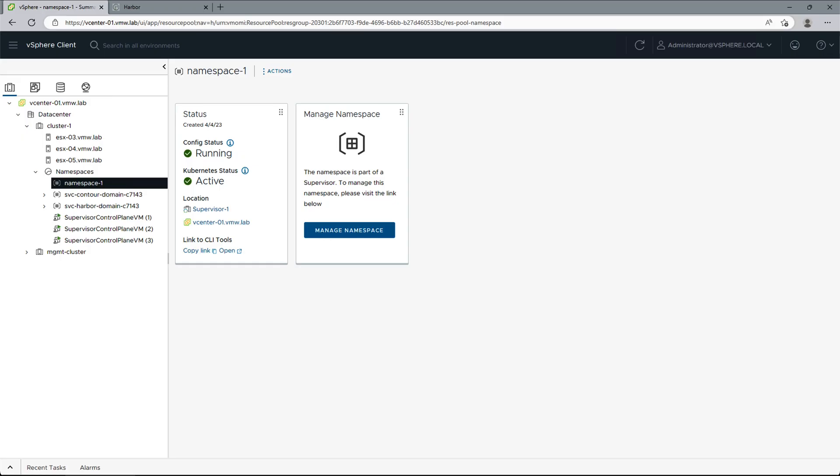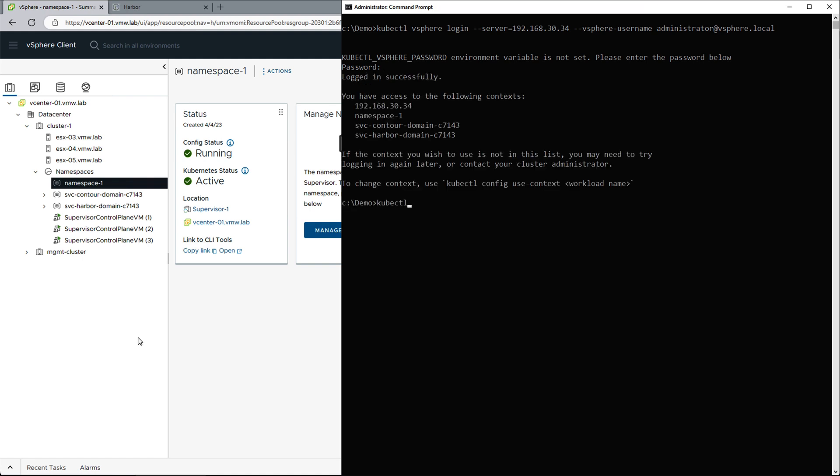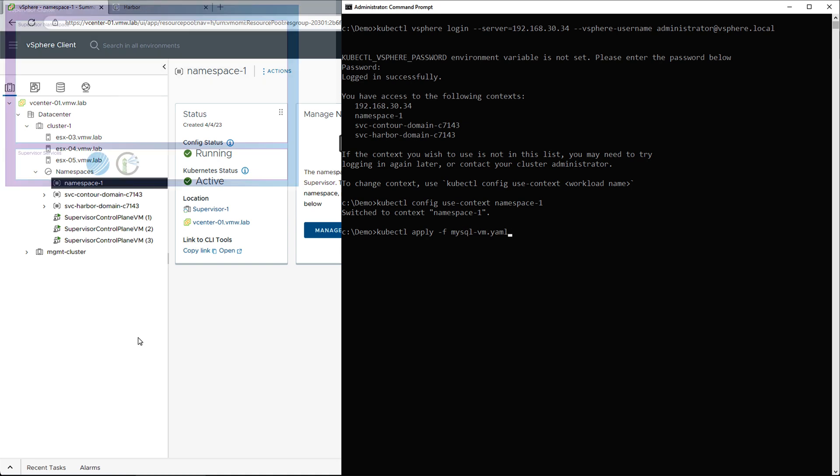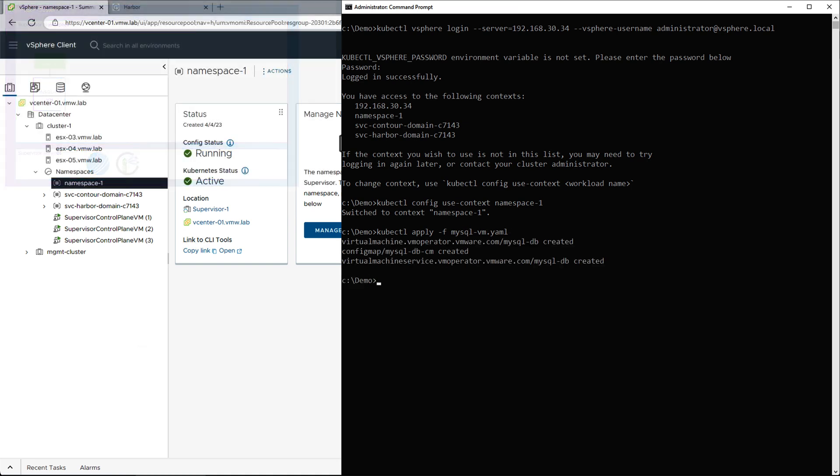Now let's open a command line and log into the supervisor and set the context to namespace1. We'll use the kubectl apply command to apply the VM manifest we have prepared earlier. Notice the VM will be placed into our supervisor namespace, and we can also see in the inventory that the VM has been deployed, powered on, and configured.